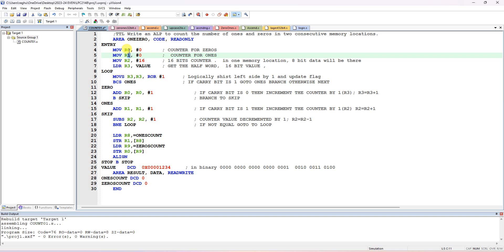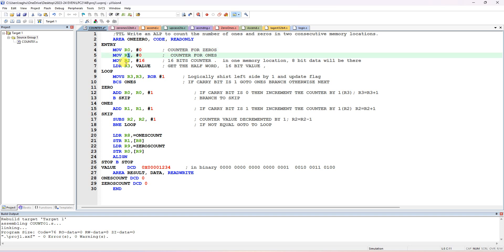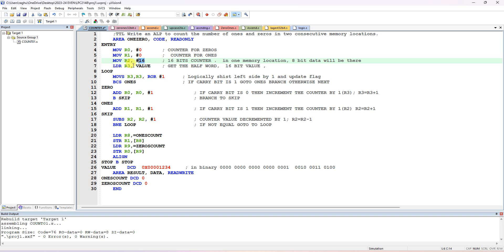You can use different registers, but R0 has 0 so let it be the counter for 0s, and R1 the counter for 1s. Two consecutive memory locations means 16-bit data, so I am taking R2 with decimal 16. If you don't write 0x it will be treated as decimal 16. This is the loop count.